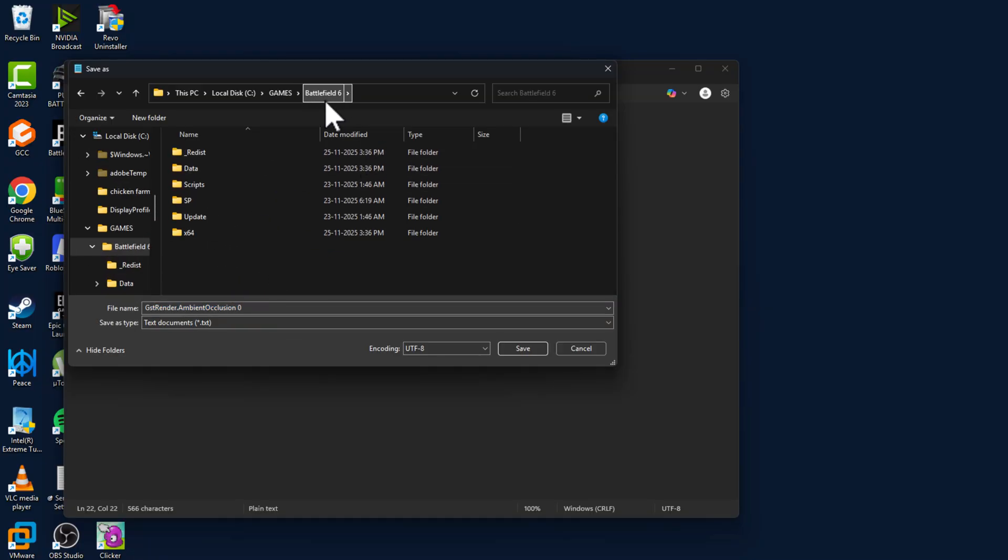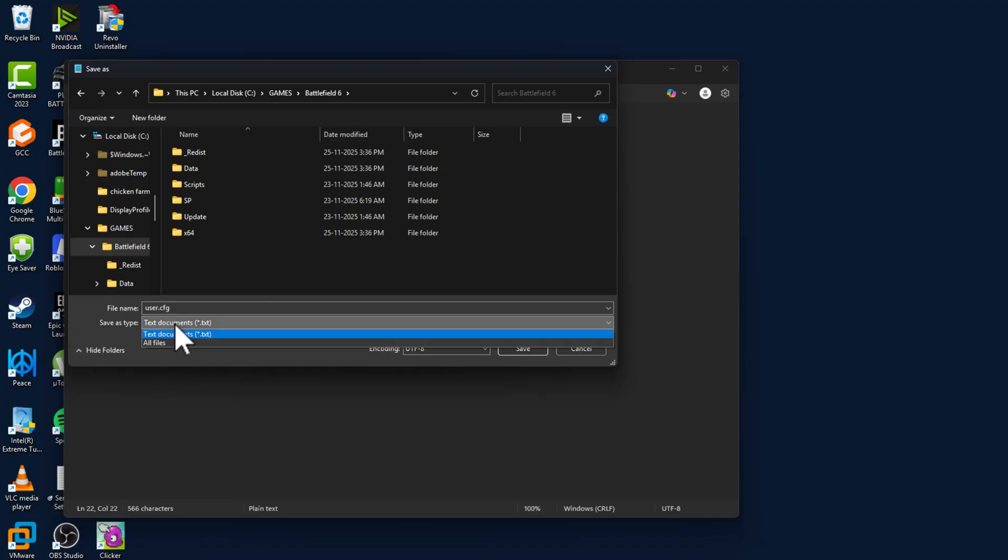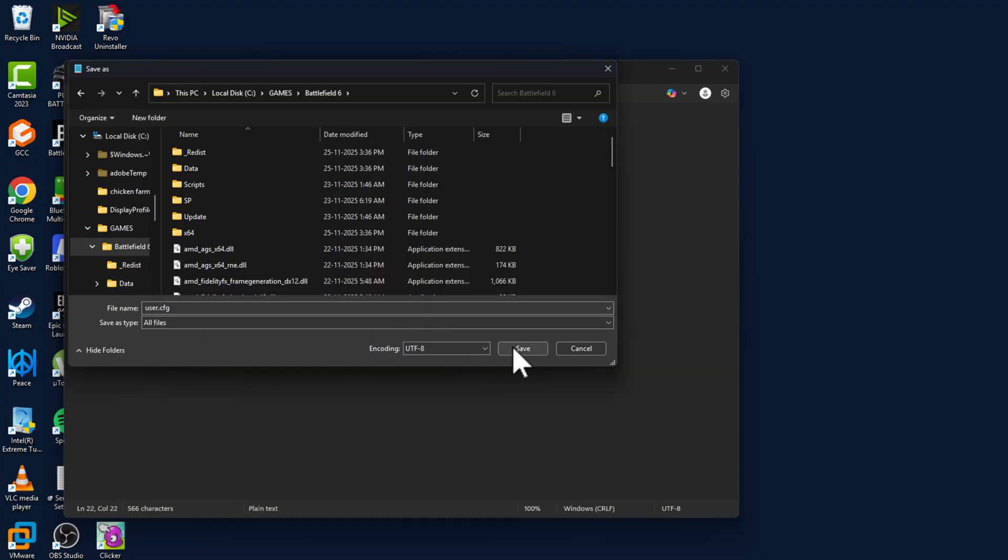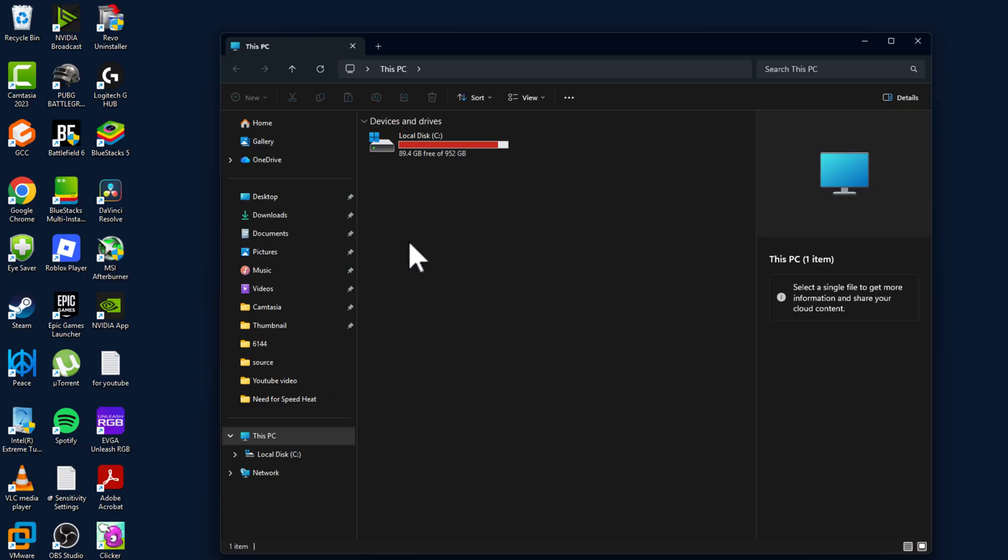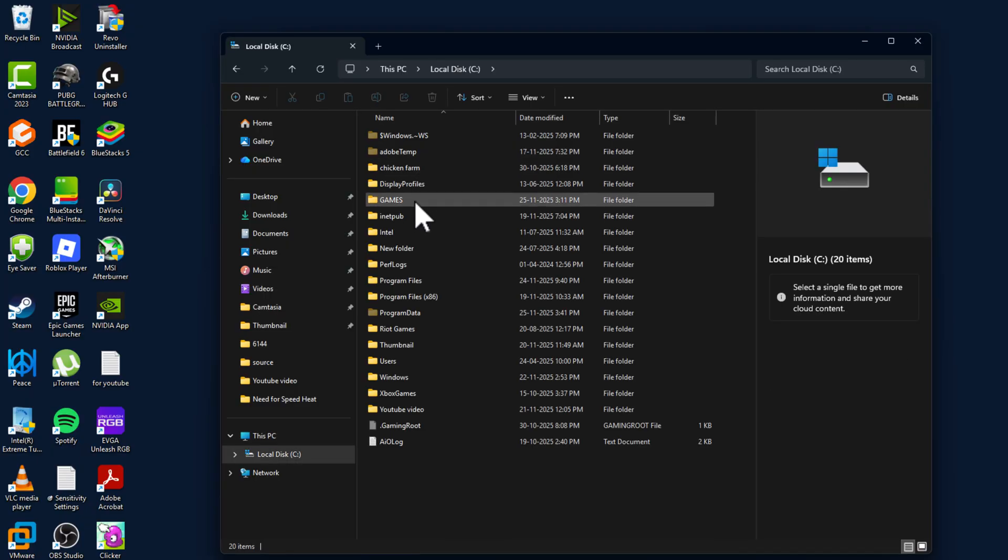After you are in the Battlefield 6 game folder, name this file as user.cfg. Save as type: all files, and select the Save option. The file has been saved in the game folder.